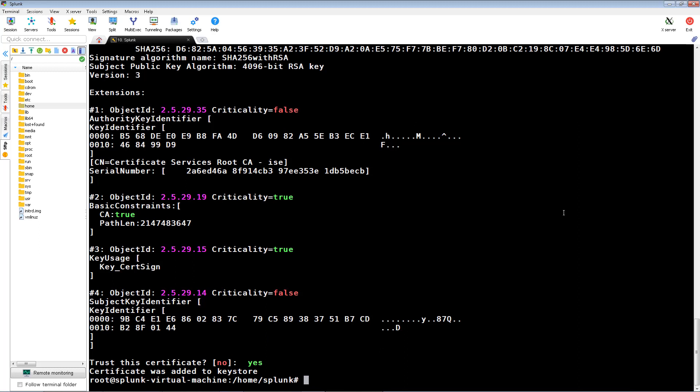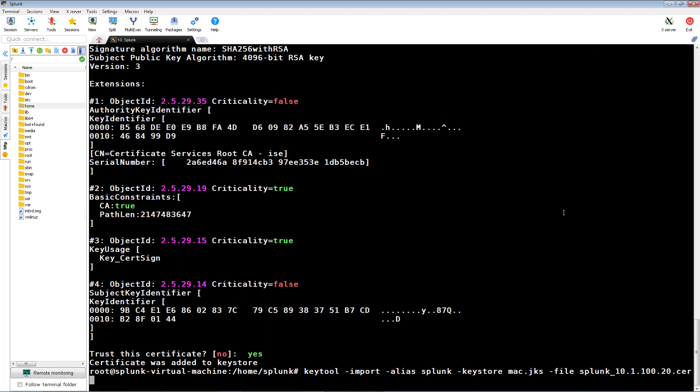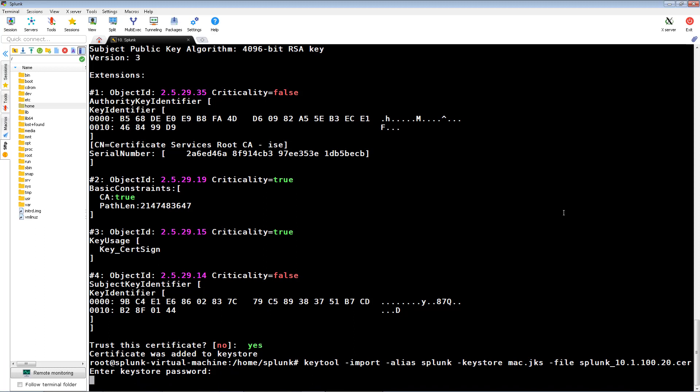Next, we're going to import our pXgrid client certificate into our mac.jks key store. It will say that the certificate already exists in the key store. Import it anyways.